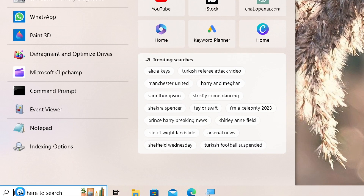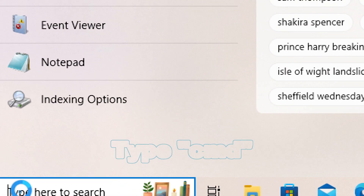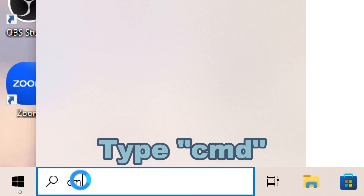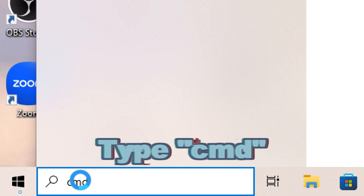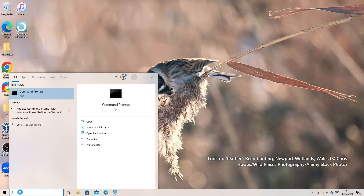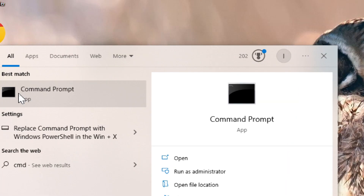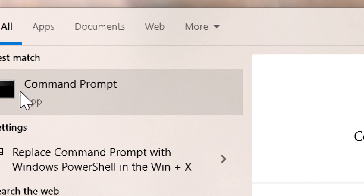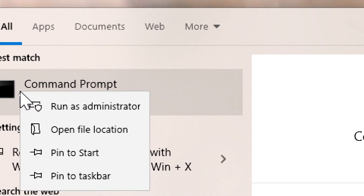Open Command Prompt as Administrator. Type CMD in the Windows search bar, then right-click on Command Prompt and select Run as Administrator.